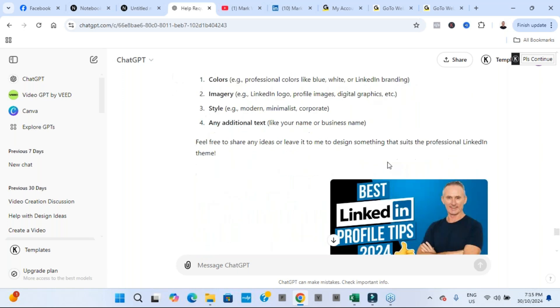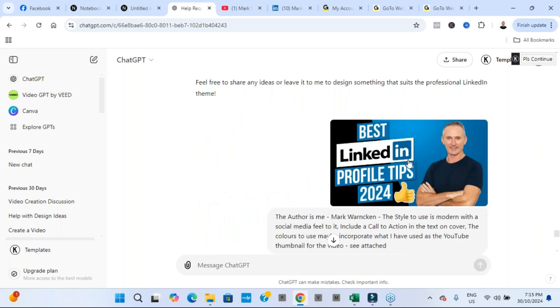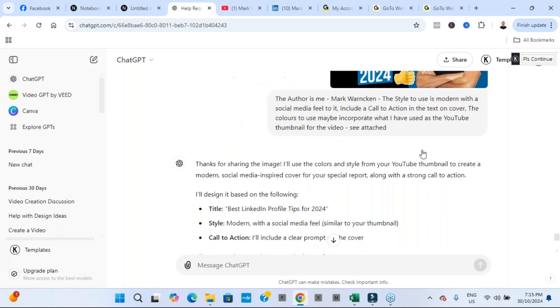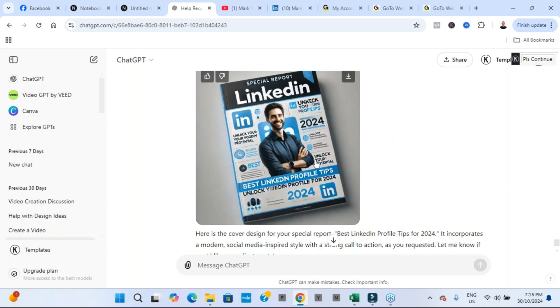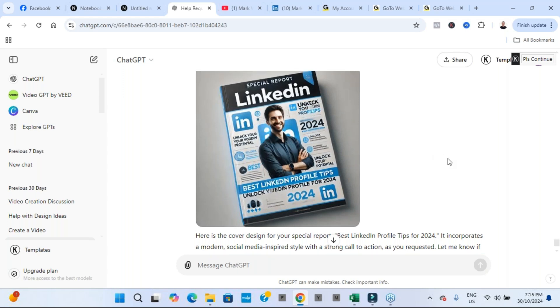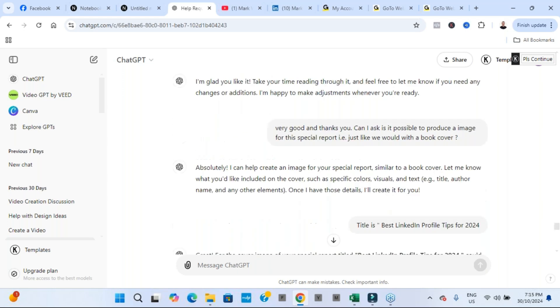Now I did ask, could it produce an image for me for maybe another image based on this one. Now this is the only area that it really didn't nail it. It came up with this image and I like aspects of it, but it's way too busy. It does look AI generated, but maybe I needed to give it a little bit more instructions.